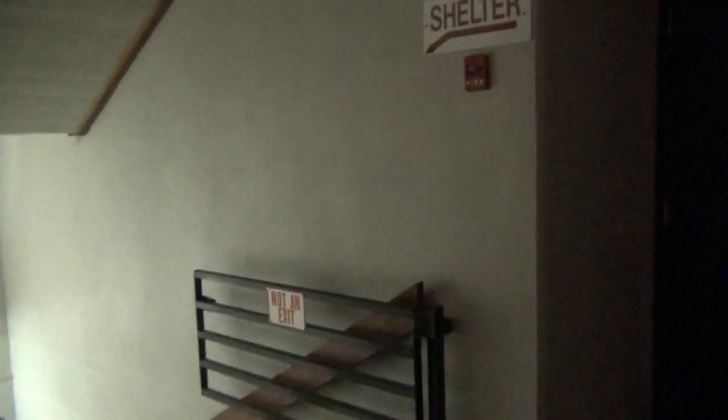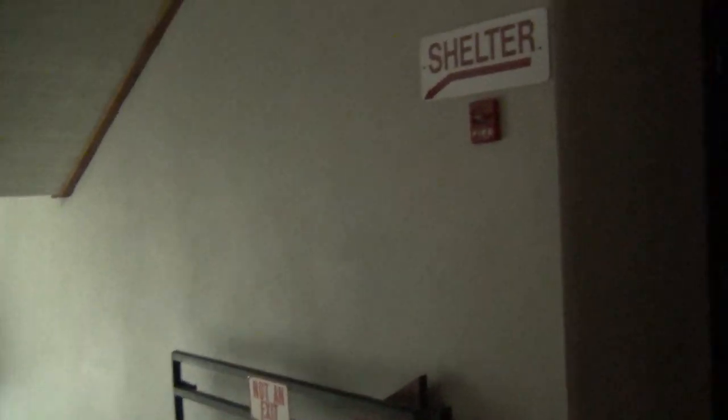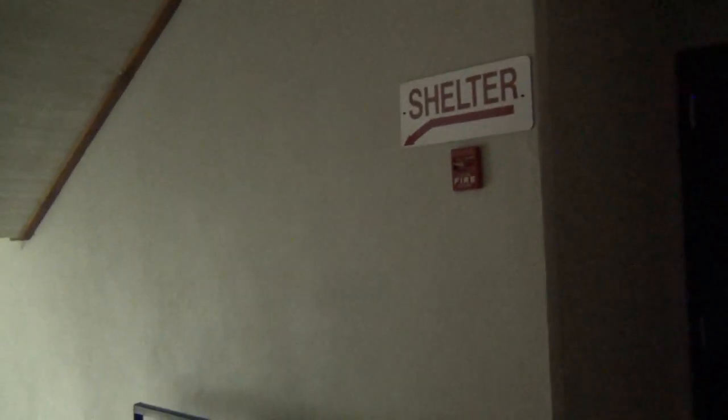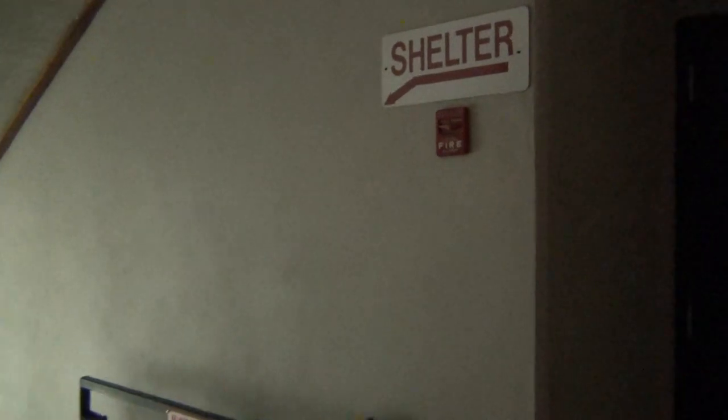A staff member or building manager will use their sub-master key to open the double doors. Workers and patrons will continue down the stairs following the shelter signs. The shelter is all the way at the bottom.